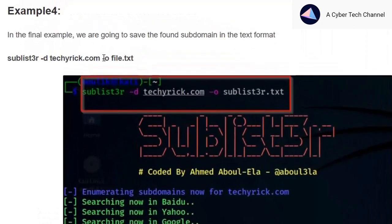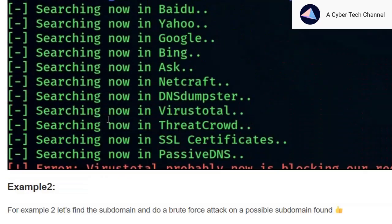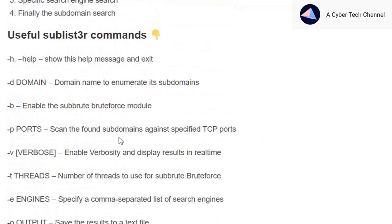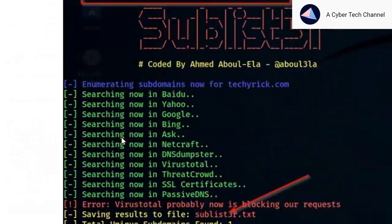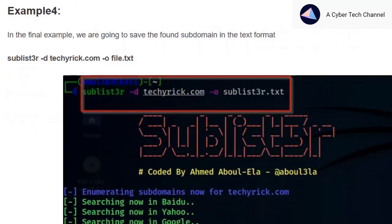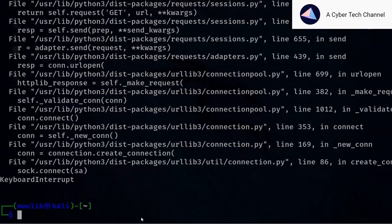I didn't demonstrate port scanning because it's not very effective. If you want to do port scanning, it's better to use Nmap or Masscan. For saving results, I'll move on to example four.